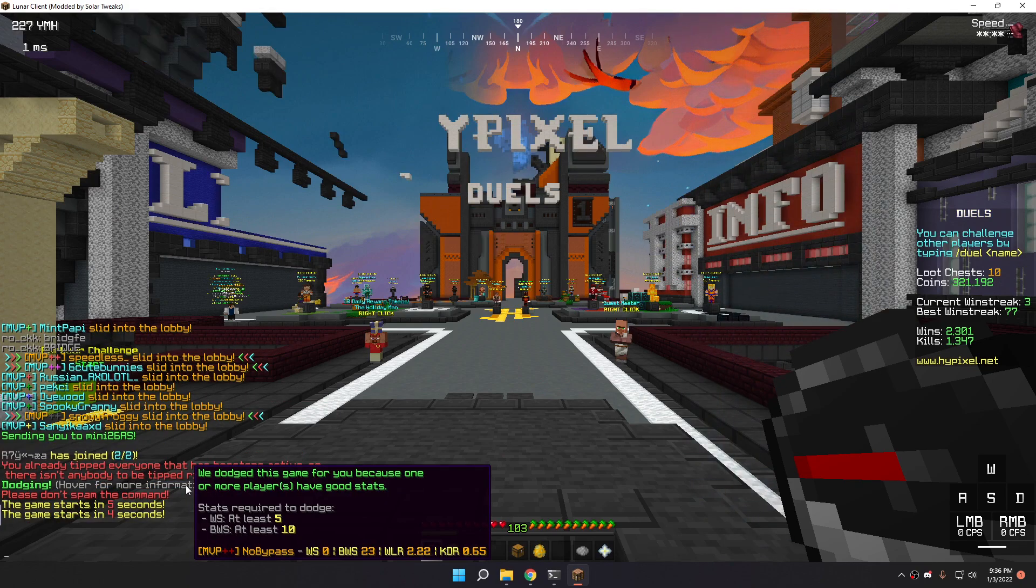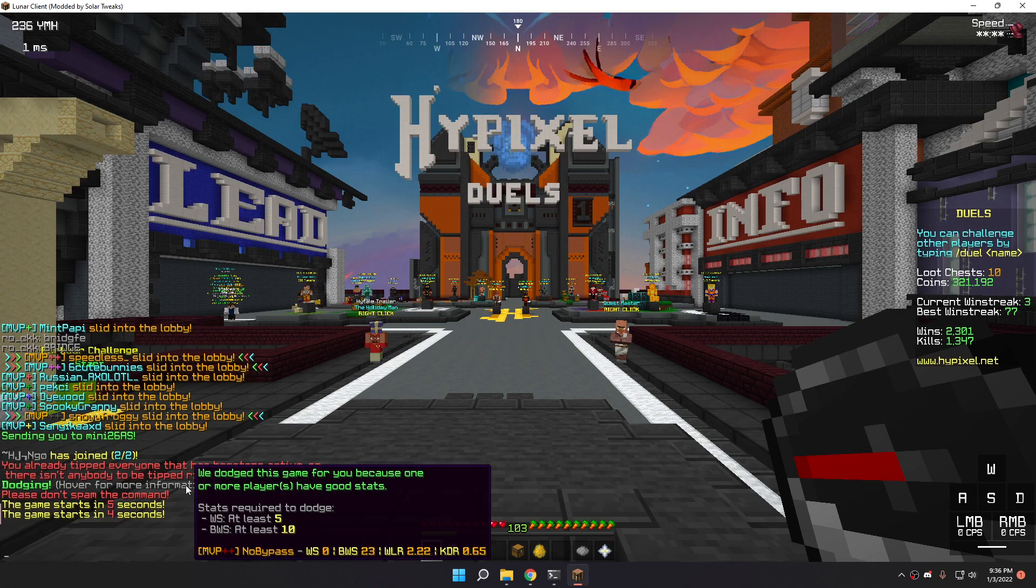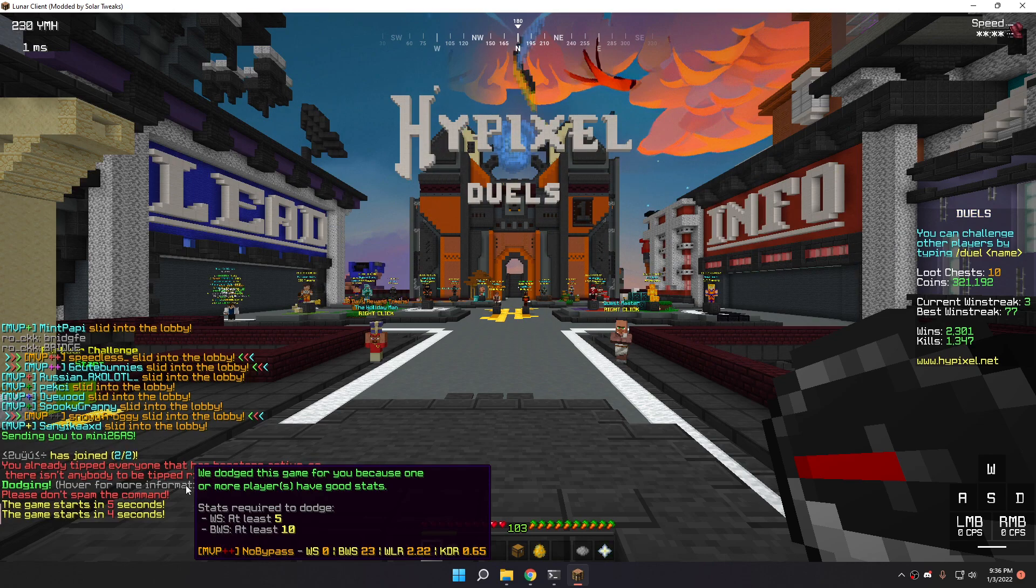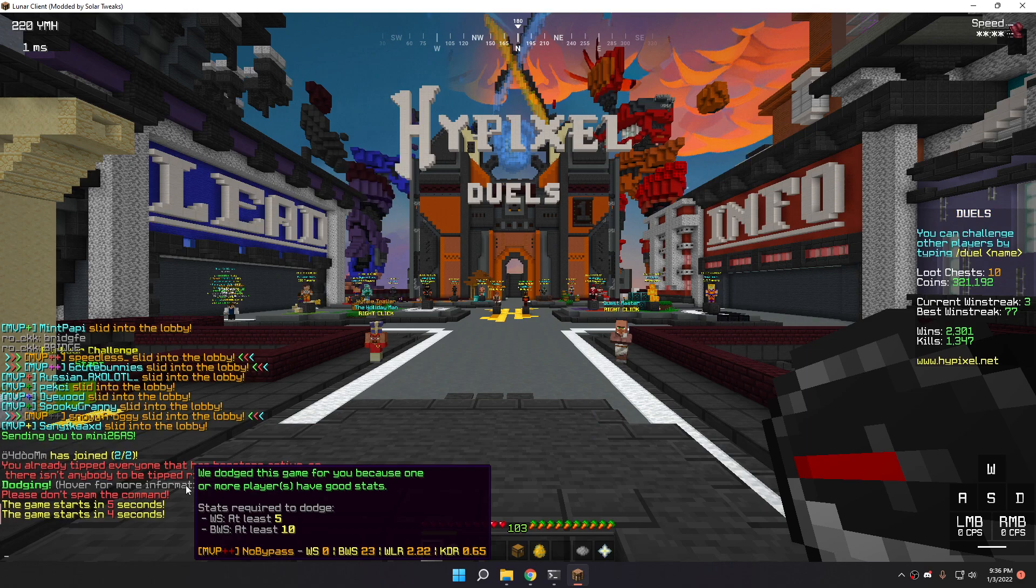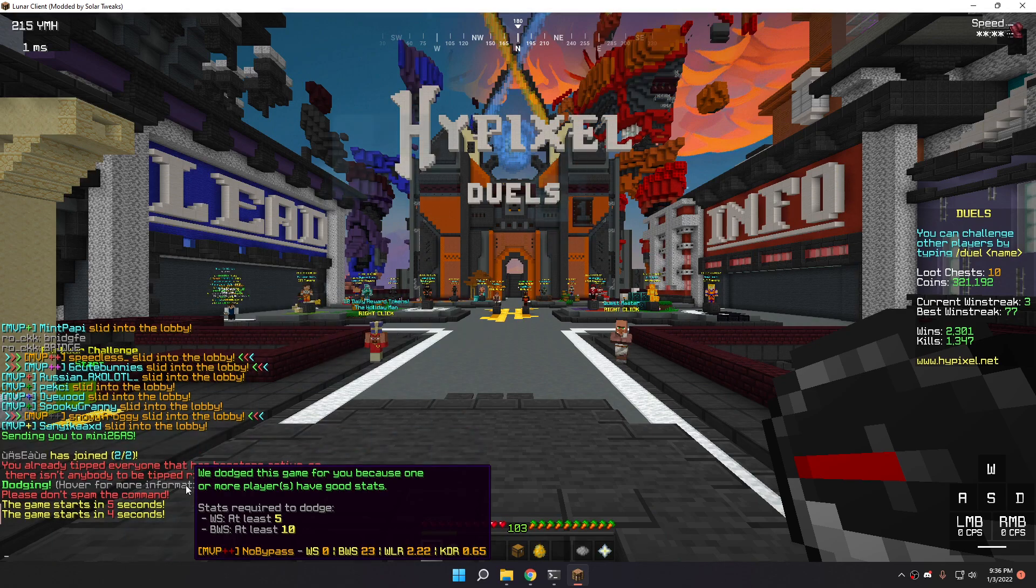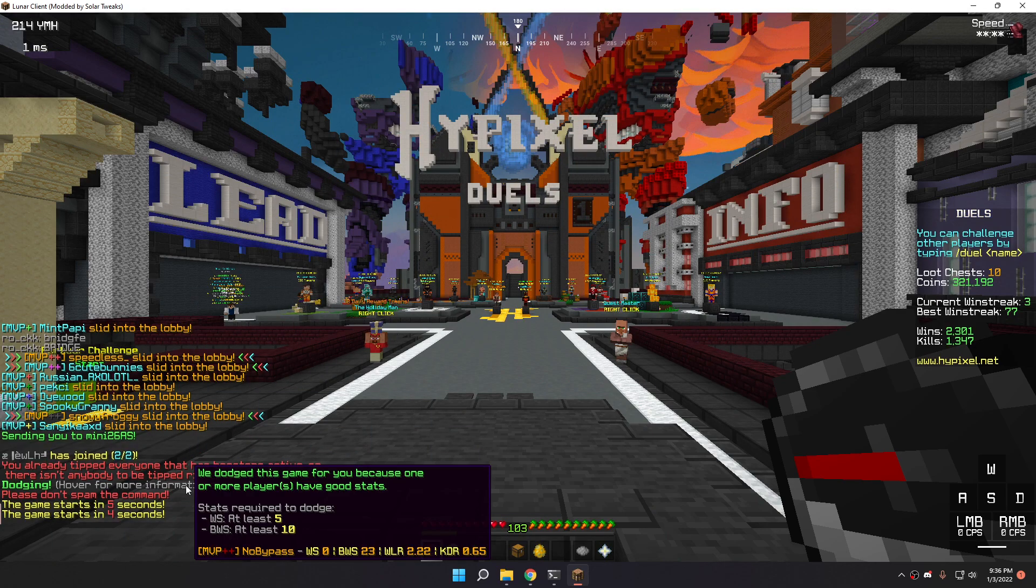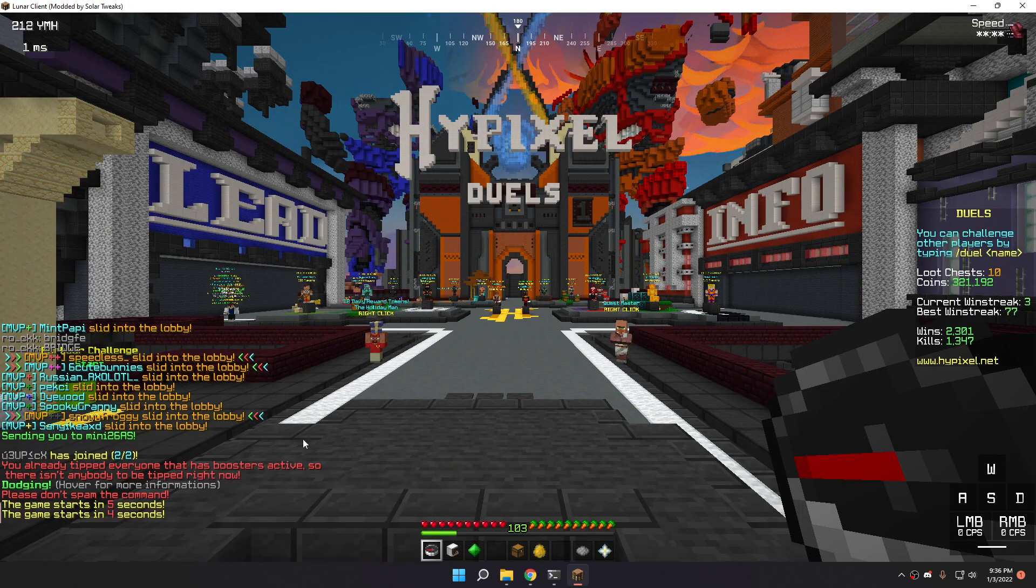And as you can see, that guy was pretty good. If I hover for more information, it says, we dodged this game for you because one or more players have good stats. It says me how, like, the numbers I put in configuration, which are basically win streak at least 5 and best win streak at least 10. And after it says, the players I was fighting against stats.